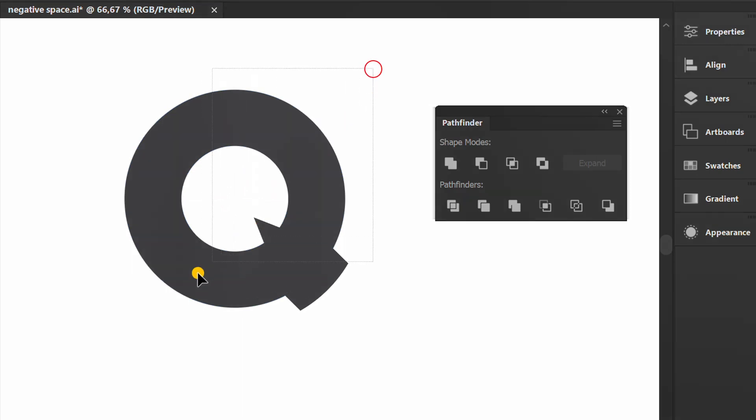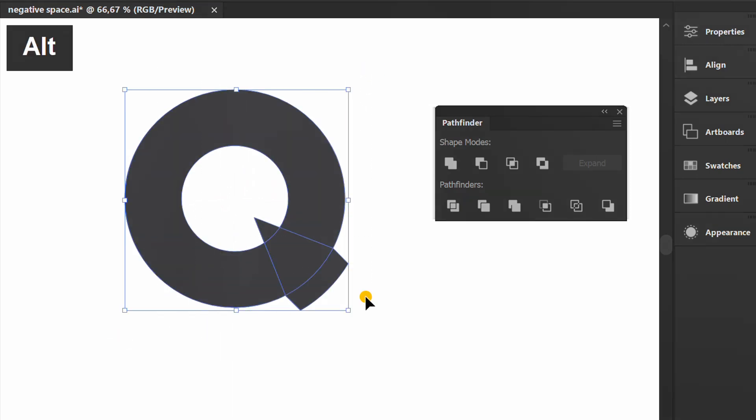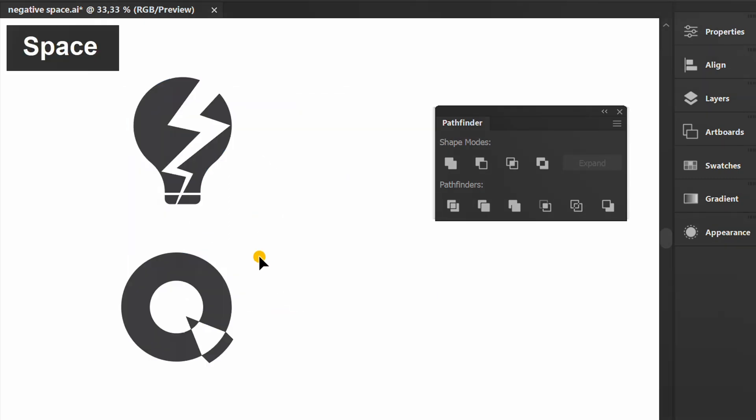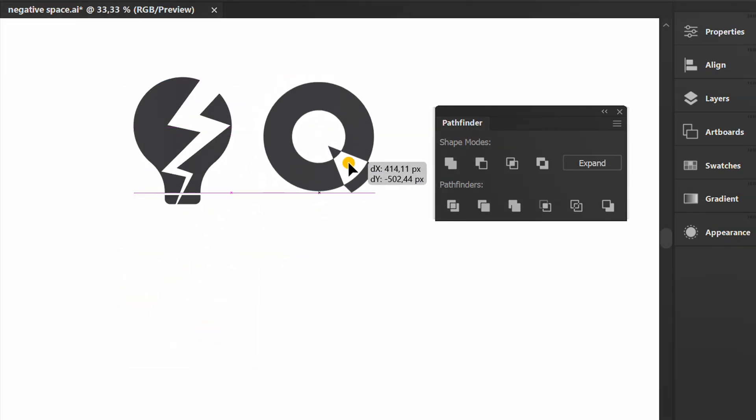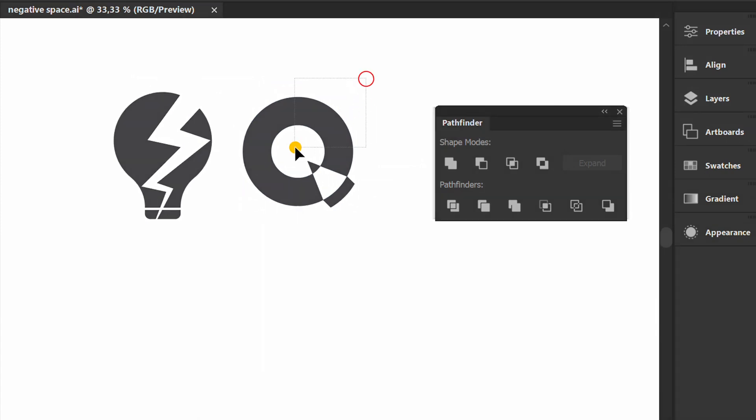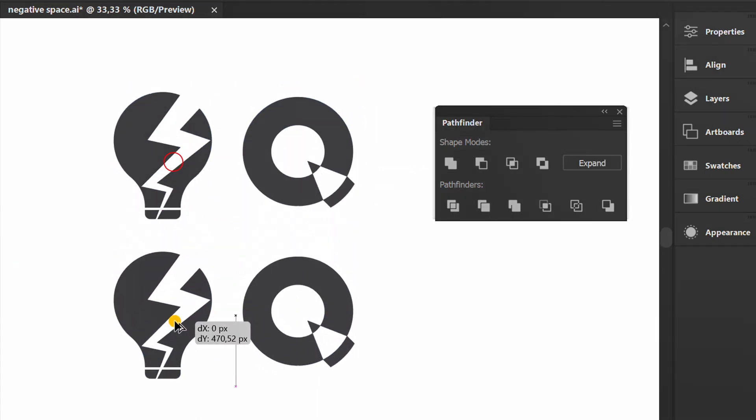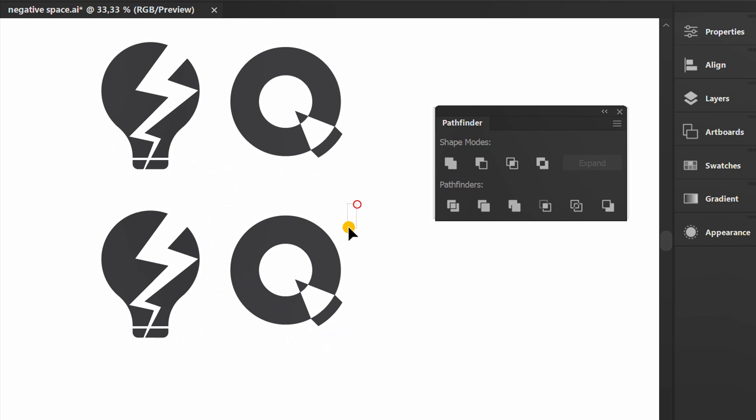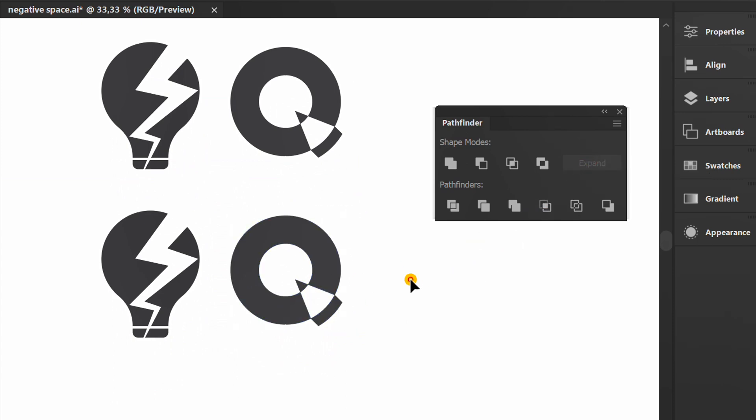Select, hold ALT, then click exclude. And this is the result. This is still in editable mode. Select it and click expand if you want to make it permanent. You can see the difference.